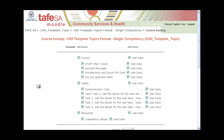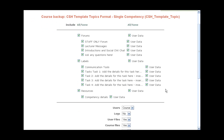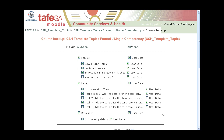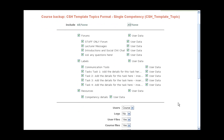You have the choice when you create the backup of what you want to include. You could create different types of backups if you wanted. In this instance, I want everything included, including the user data and the users. If you're backing up a course you've used previously, very often you won't want to include the user data — you could click off that, because you don't want to include your current users or anything they've posted to forums, etc. But in this instance, because it's a blank course and I've set up the groups and put users in there, I'm going to leave everything as the default.